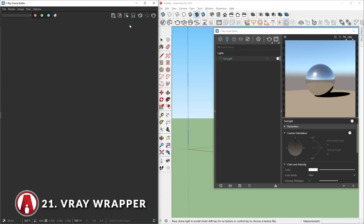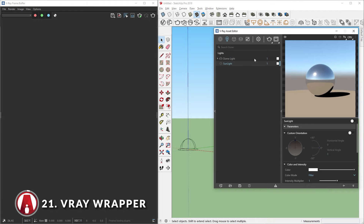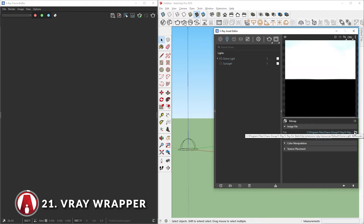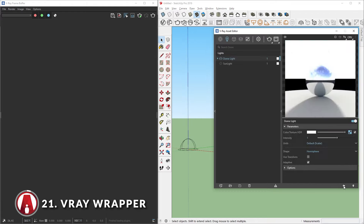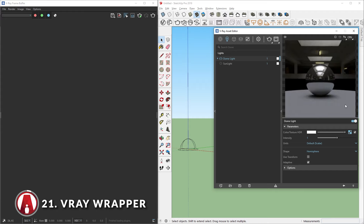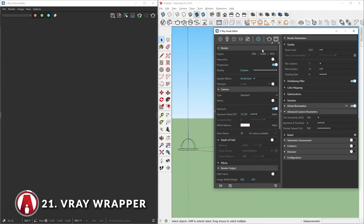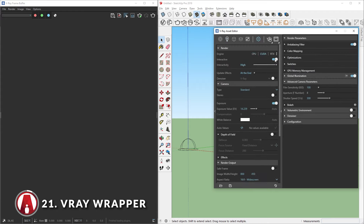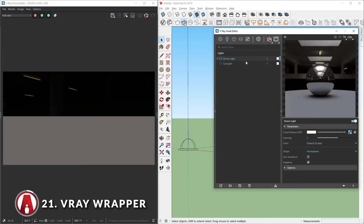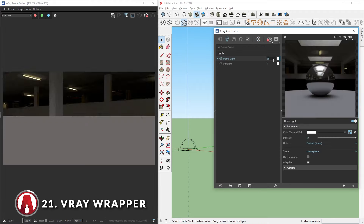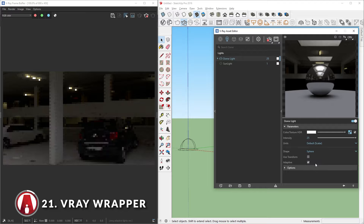For the V-Ray Wrapper tip, I'll use an HDR image, so let's turn off the sunlight and add a dome light to the scene. Now I'll import an HDRI and do a test render. For this tip to work, we need to change from CPU render to GPU render. It's a bit too dark, so let's adjust the intensity to make it brighter. Also, change the shape to sphere so we can see the full HDRI. Now we can move around to see our environment.